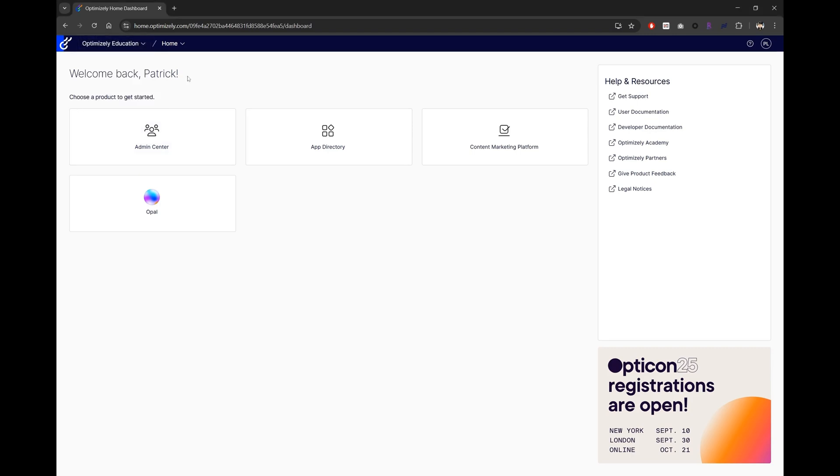Okay, here we are. Now you'll see OPPO as an option in your dashboard. Let's click on that and get right into it.